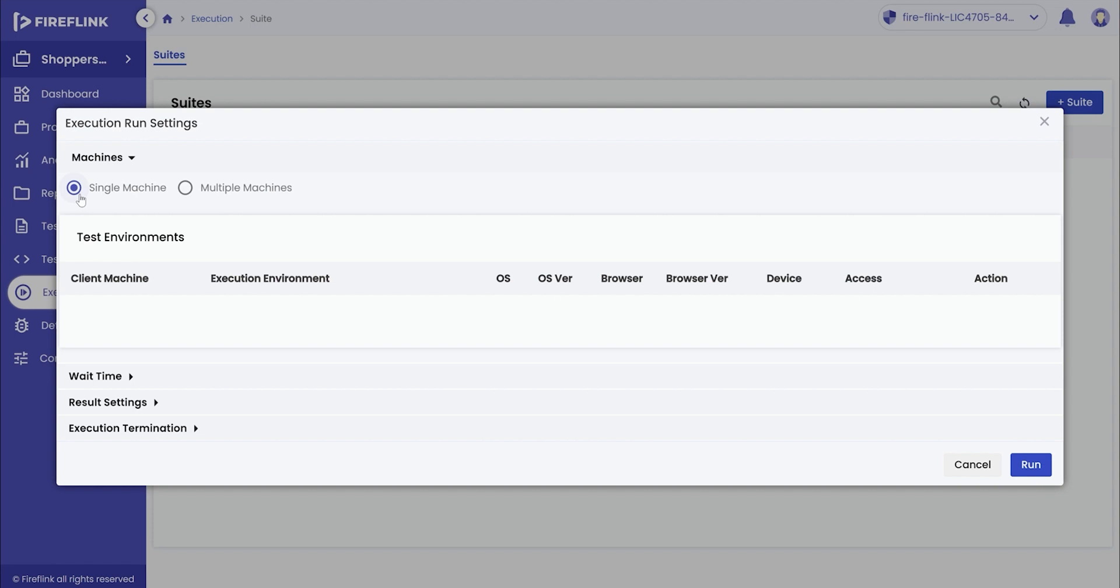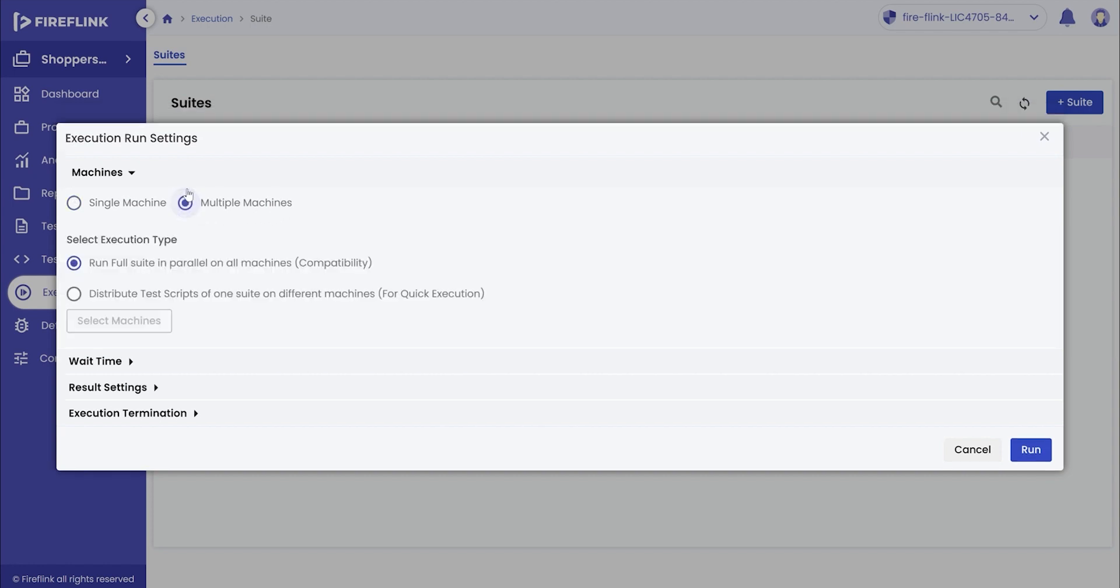Fireflink allows the user to choose whether the scripts are to be executed on a single machine in sequence or on multiple machines. If the user selects multiple machines, Fireflink allows suite execution in parallel or distribute the scripts amongst multiple machines for faster execution.